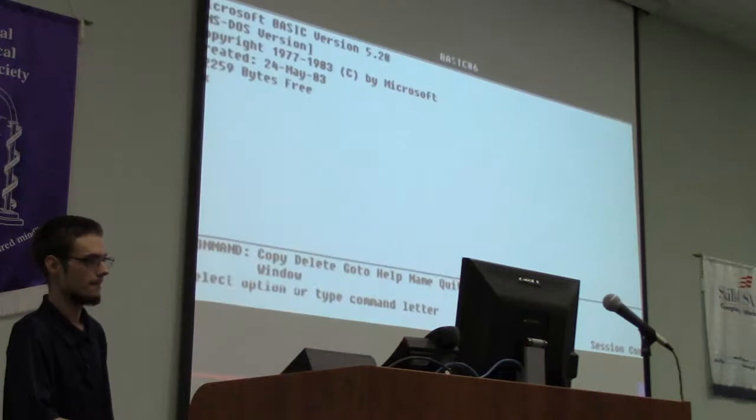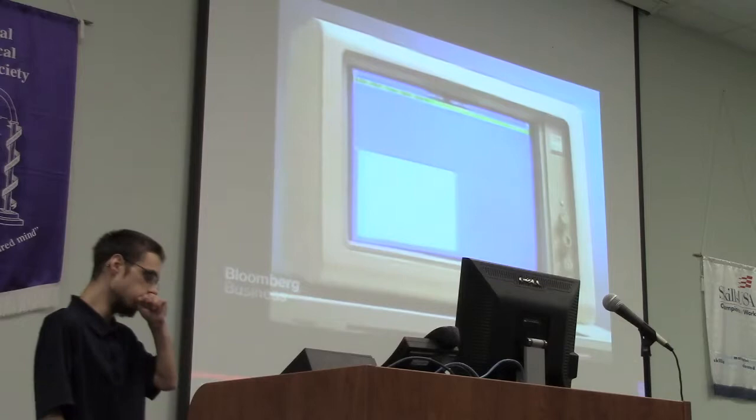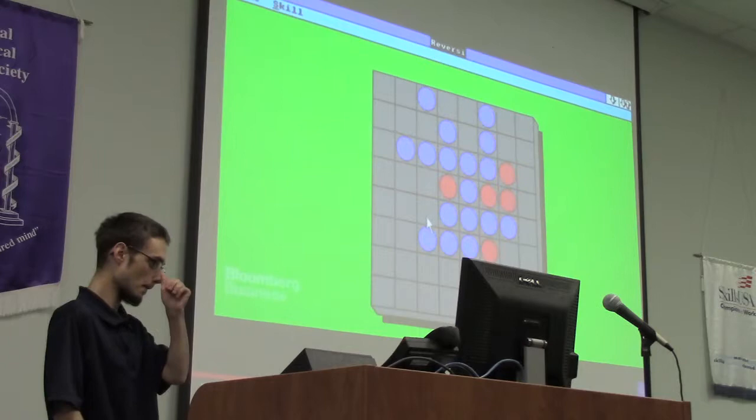Cut to 1985 and you've got Windows 1.0. It may look crude, but this first version of Windows was pretty revolutionary. It brought us drop-down menus, scroll bars, icons, and dialog boxes. It also used this new device called a mouse. To help users practice their mouse skills, version 1.1 included the game Reversi.